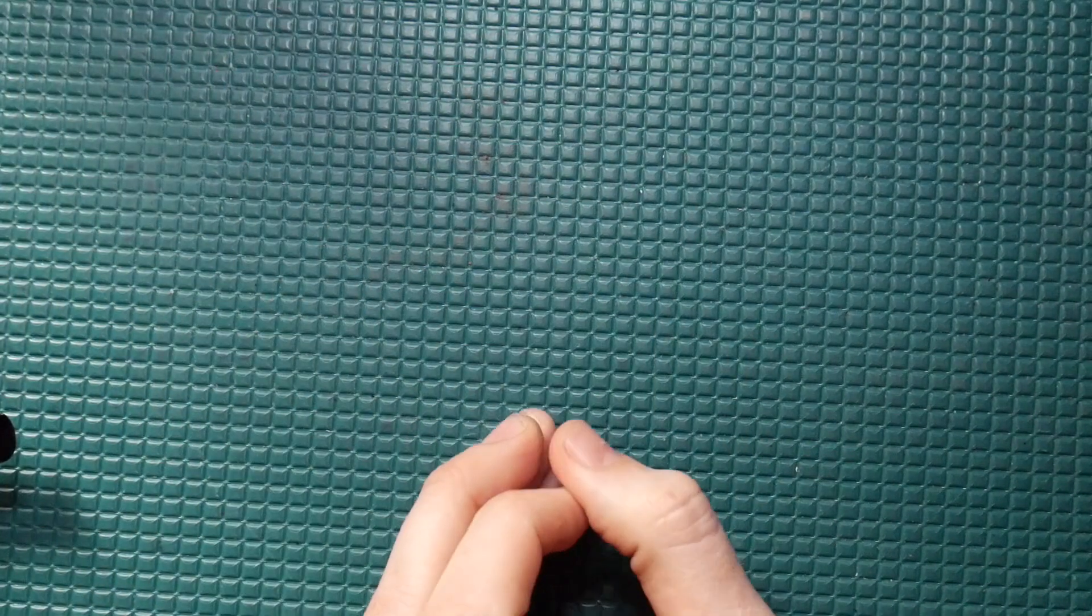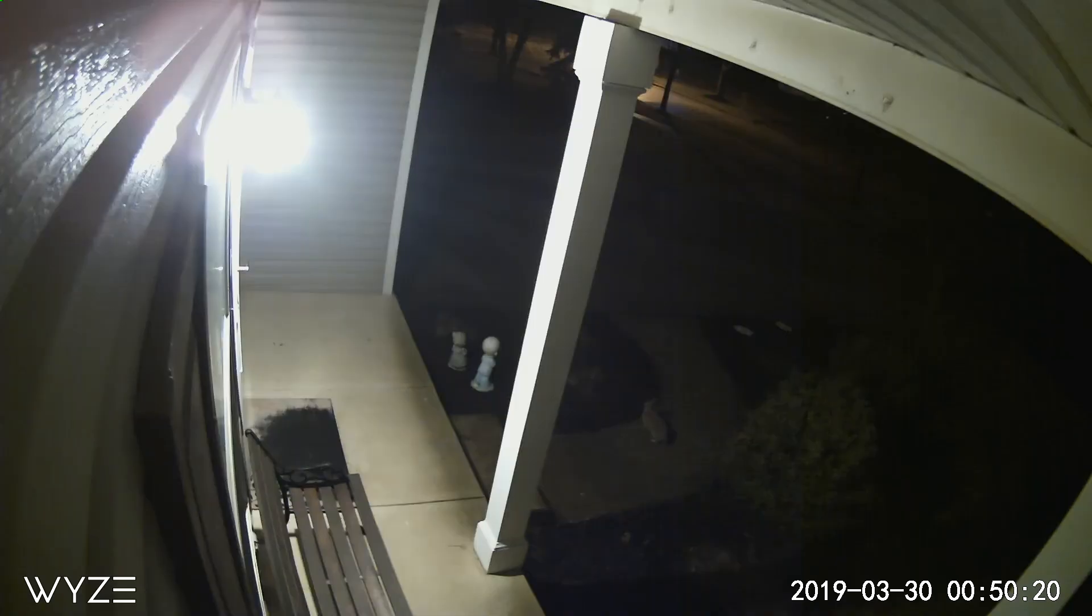One night, I got a notification in the middle of the night, checked my Wyze cam, and sure enough, there's a little bunny walking along the path there.